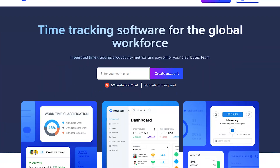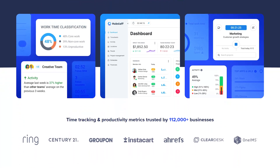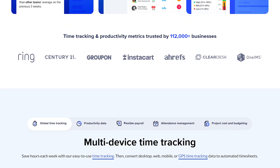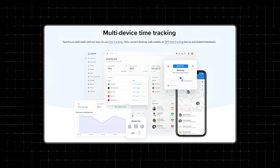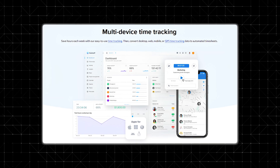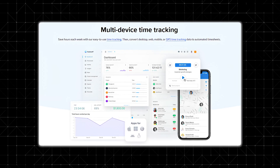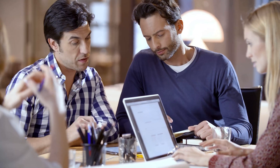What is Hubstaff? Hubstaff is a time tracking software with additional features like project management, employee monitoring, and productivity analysis. Hubstaff was created to solve the common challenge of managing remote teams effectively. The platform combines time tracking with workforce analytics, making it easier to manage employee work hours, oversee projects, and monitor the productivity of your team. The goal of Hubstaff is to provide transparency and accountability, so businesses can better manage their resources and keep projects on track.